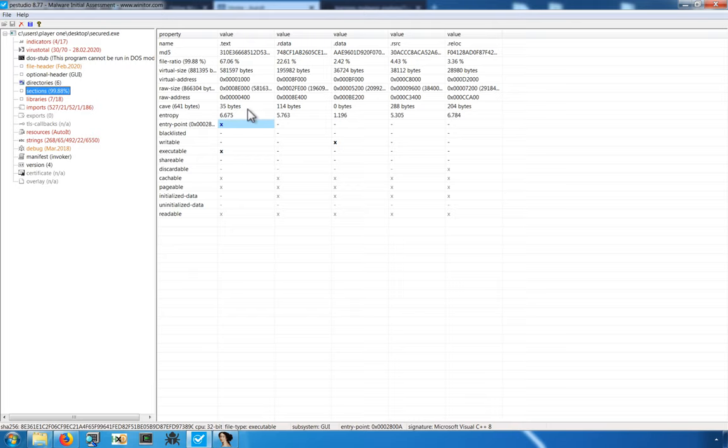The entropy can also be a tell, and that the higher the entropy, the more likely that that section contains obfuscated code. Non-packed binaries generally have a lower measure of entropy.